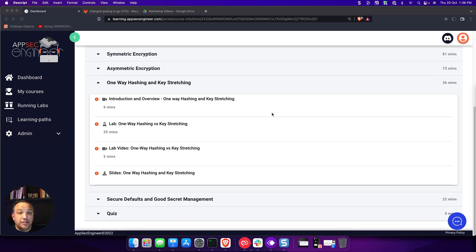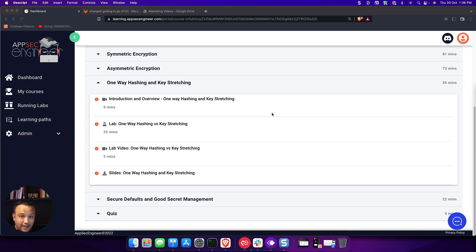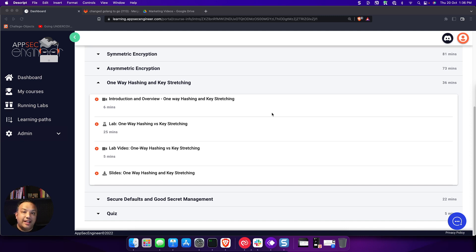One of the things that AppSec Engineer is most well-known for is our labs. We literally have labs covering every single concept that you can think of. Outside of labs, we also have playgrounds and challenges, but labs really are the foundation to the hands-on learning that we offer as part of an AppSec Engineer license.